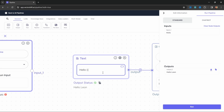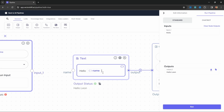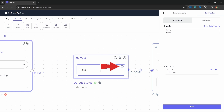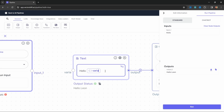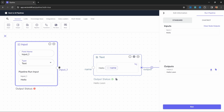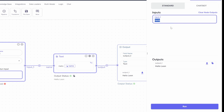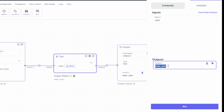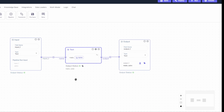Now let's say we wanted the name to be a dynamic value passed from the input. We can define a variable by entering double curly braces, then the variable name like 'name', then closing curly braces — this creates a new input for the node called 'name'. Another way is to simply click the insert variable button and give it a name. We can then connect our input node to this variable input, and testing with 'John' gives us the dynamic value.